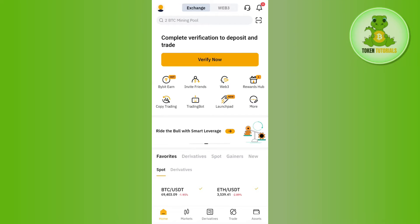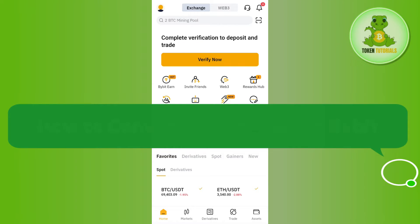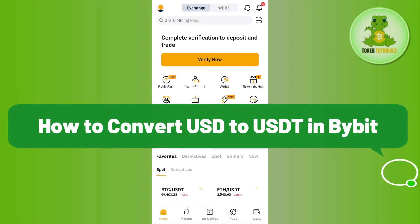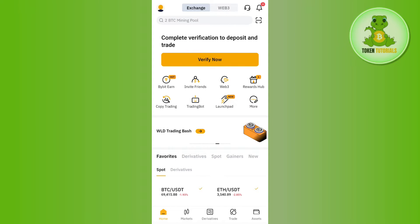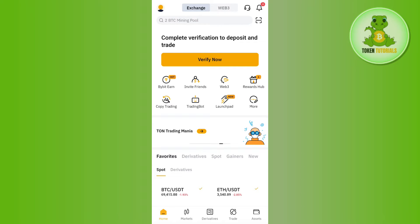Hello everyone, welcome back. In this video I will show you how to convert USD into USDT in Bybit. For that, you will have to launch your Bybit mobile application and then log in to your account.